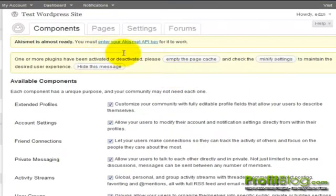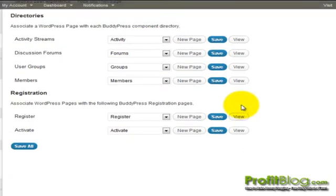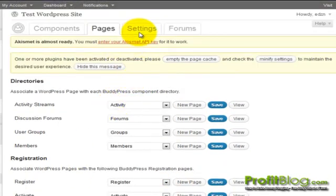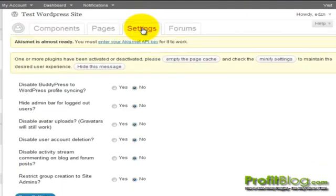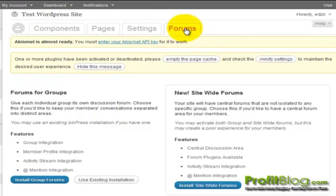Under the pages, you can adjust where you want activity streams to show up, discussion forums and whatnot. You can indicate how you want people to register. There are more settings under the settings tab. You can disable BuddyPress profile syncs, disable avatar uploads and so forth. You can adjust the forum settings.